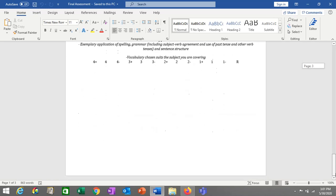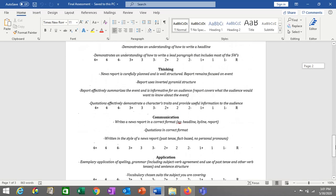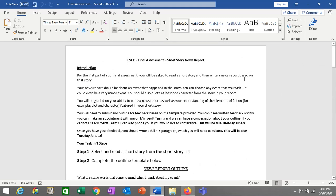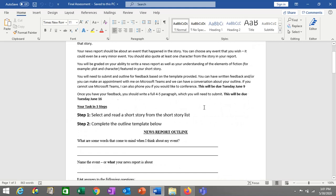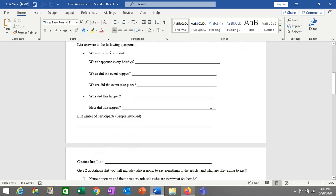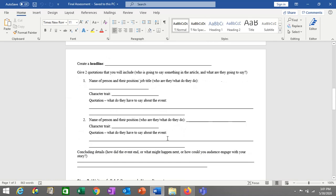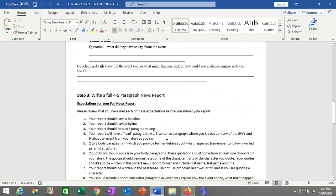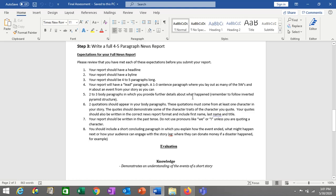So just to quickly summarize: you're writing a news report based on a short story, so you have to read the short story. You have to complete the outline by June 9th, and then we will conference about it or I will give you written feedback. And then by June 16th, you have to write your full report. That's it. Thank you.